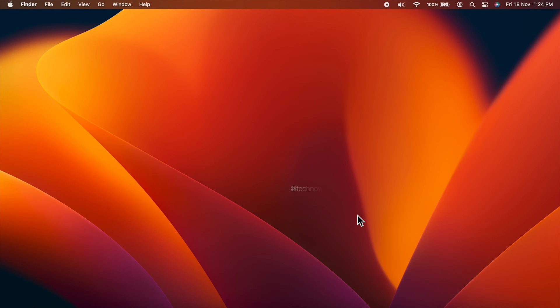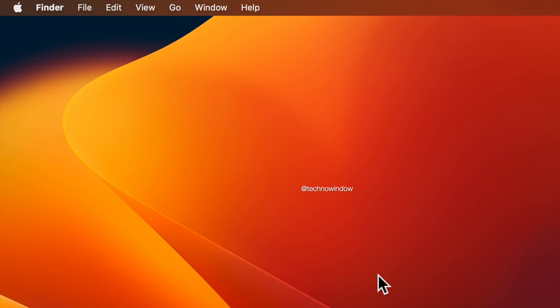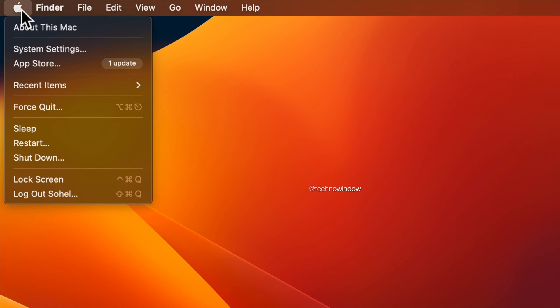To turn off notifications for a particular app, first click the Apple icon menu in the top left corner of the screen. Then click System Settings.